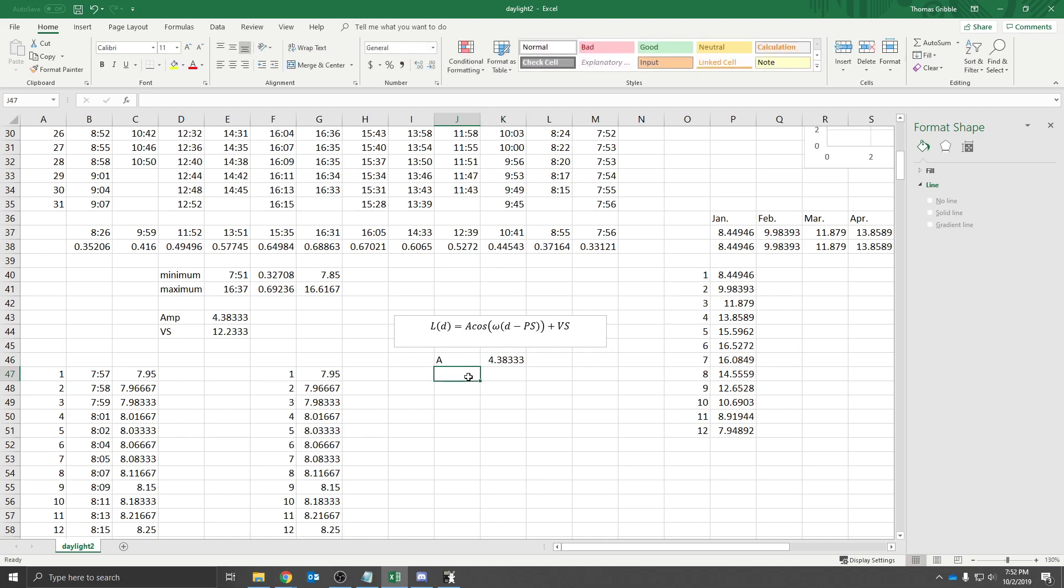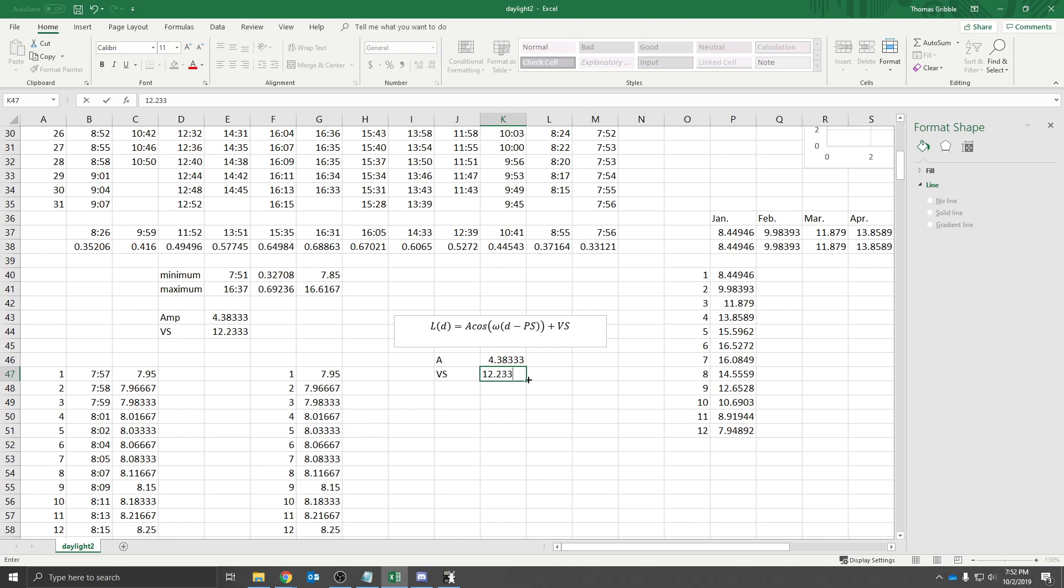We would expect the vertical shift, because we already did that one too. That's where you add those two values and divide it by 2. We found the average of the two heights. We expect that to be about 12.233 hours, that corresponds to hours.